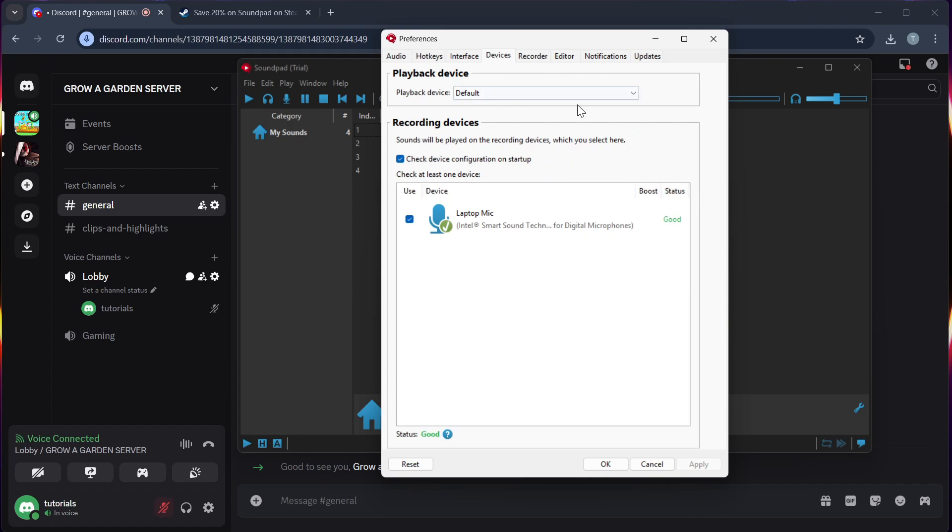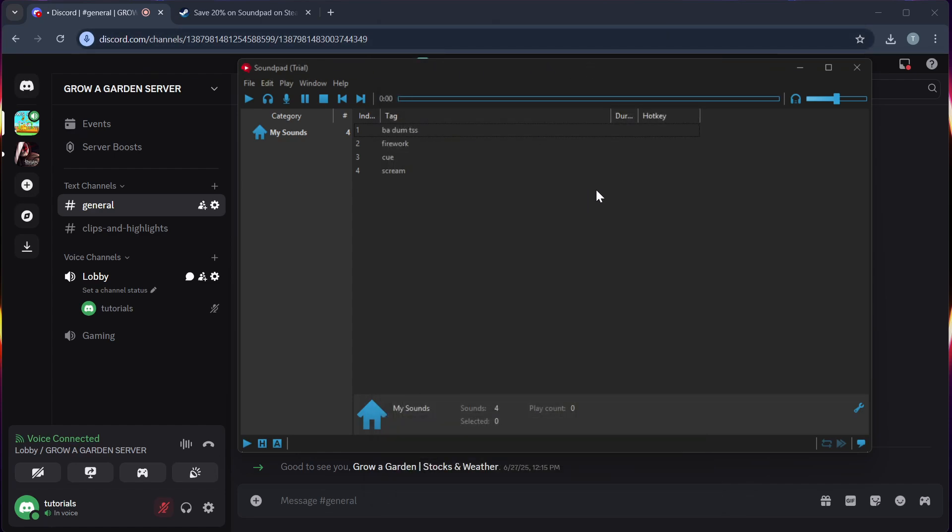Step 2, in the Soundpad, enable the Voice option so that your sound is played through your mic's input.